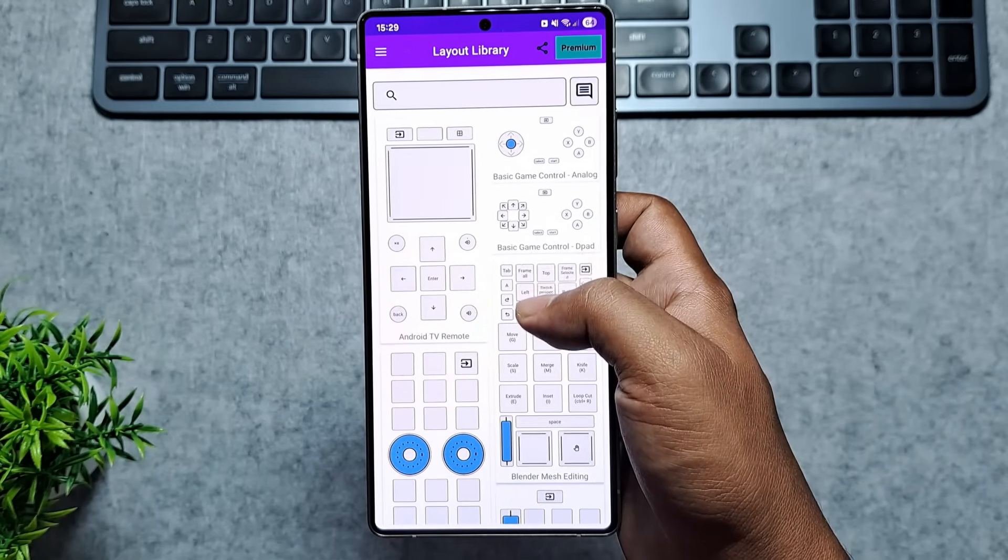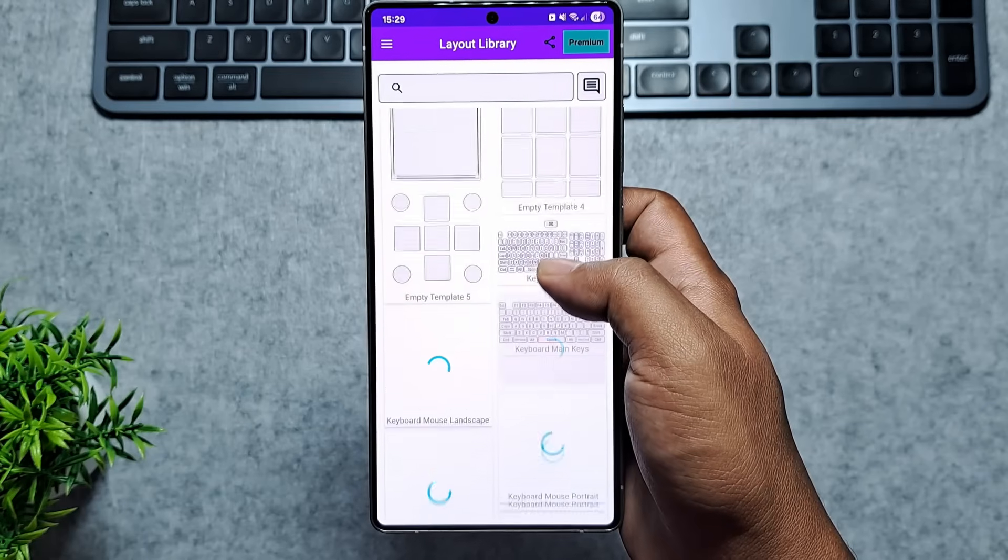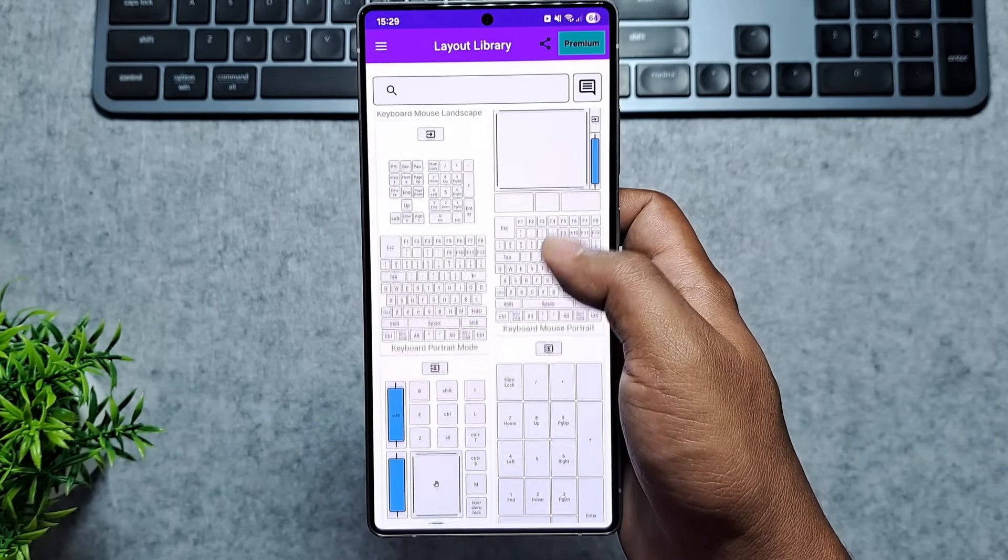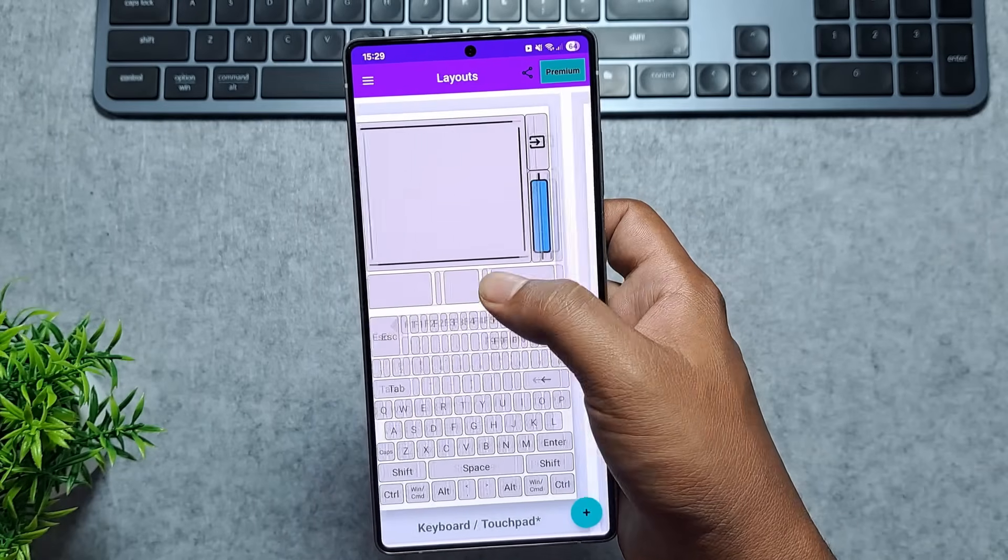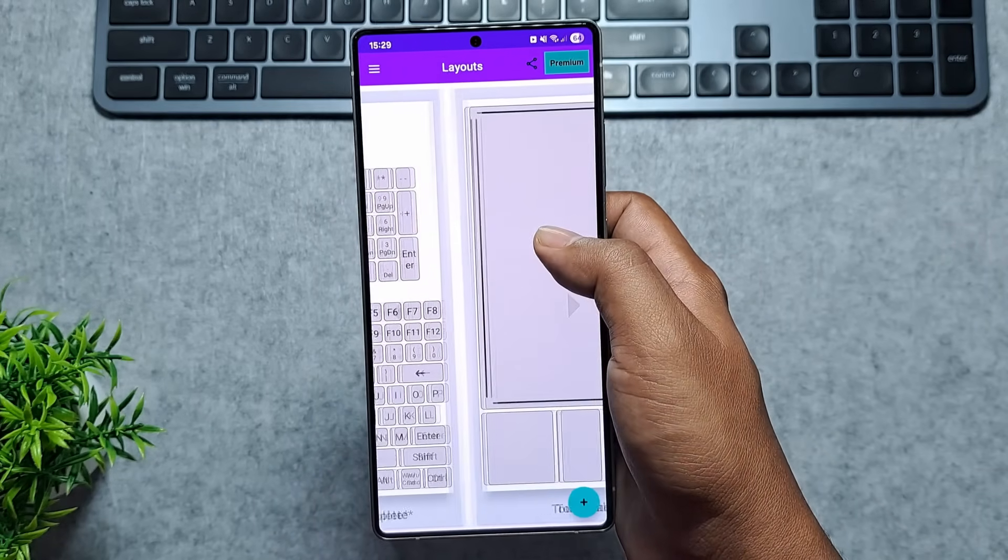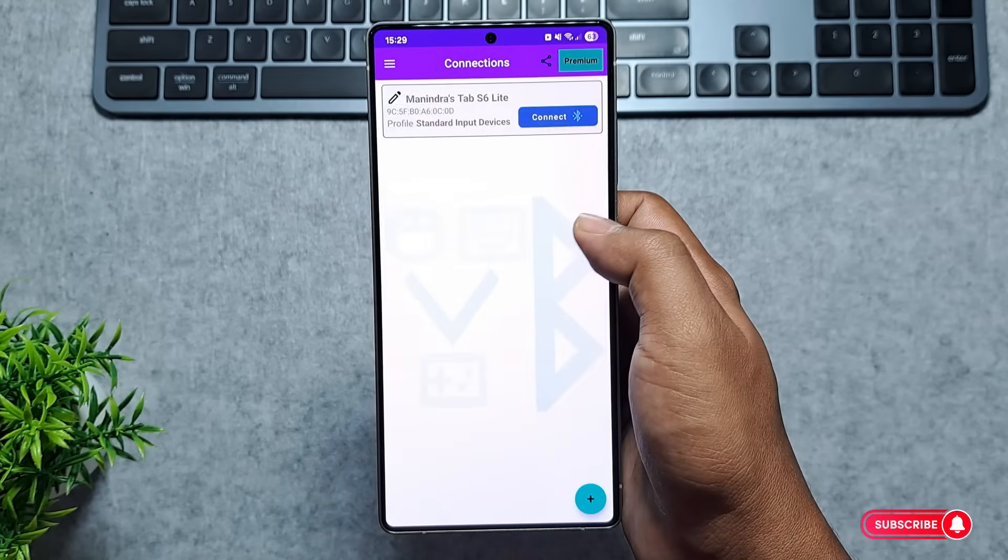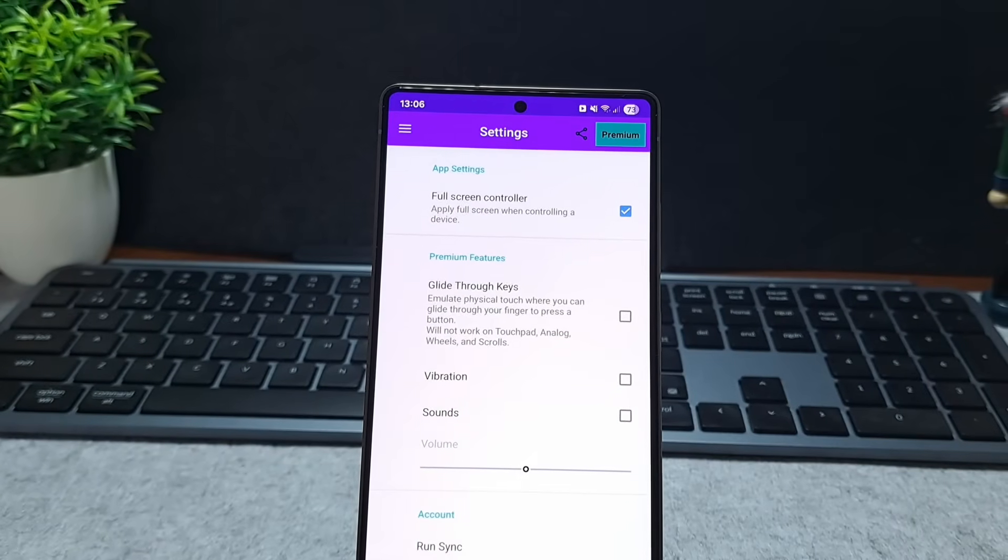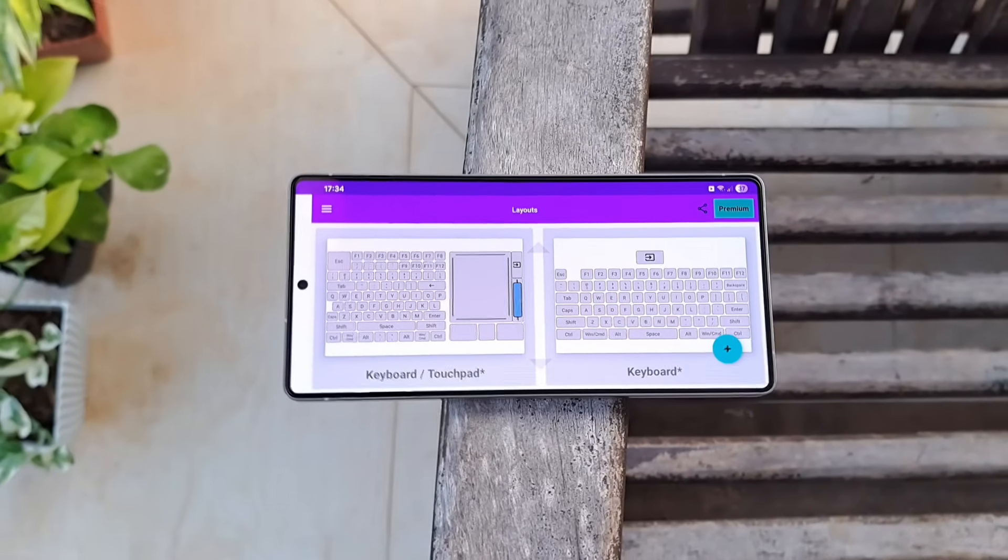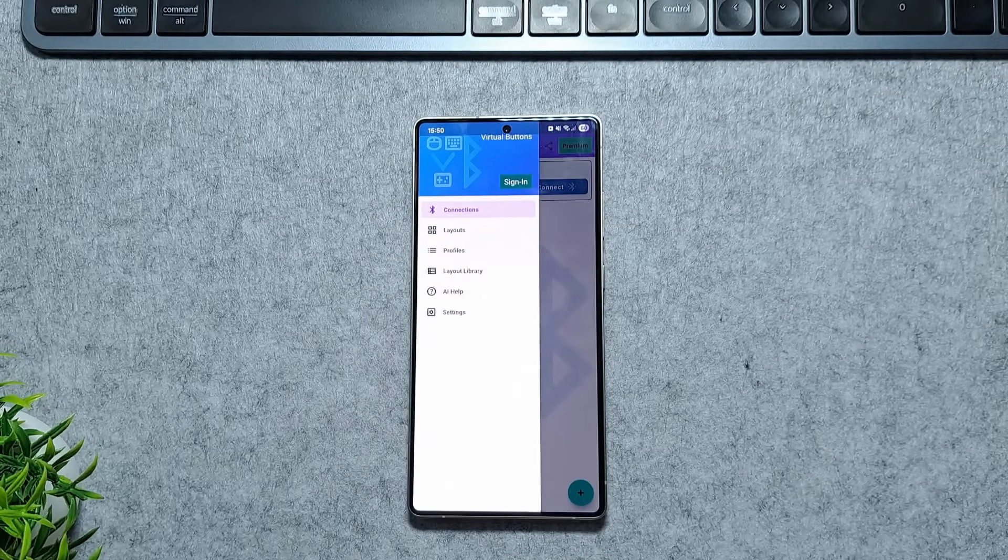What's really cool is the flexibility. You can create custom keypads for specific tasks like media controls, shortcuts, or even gaming buttons exactly the way you want. It's super handy for presentations, remote control setups, or when you just don't have a physical keyboard around. Simple to set up, easy to use, and surprisingly powerful. Virtual Buttons is one of those apps you don't realize you need until you try it.